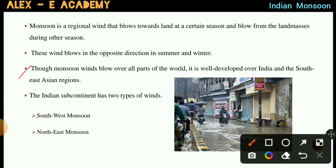Though the monsoon winds blow over all parts of the world, they are well developed over India and the Southeast Asian region. In India, the Southeast Asian region is shaped by the monsoon winds.